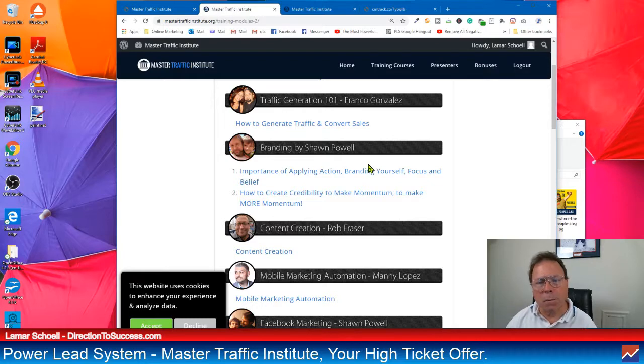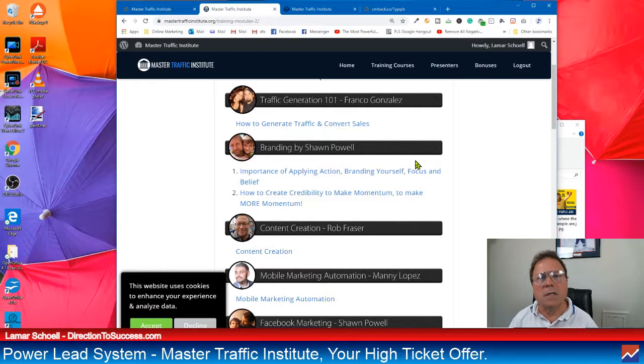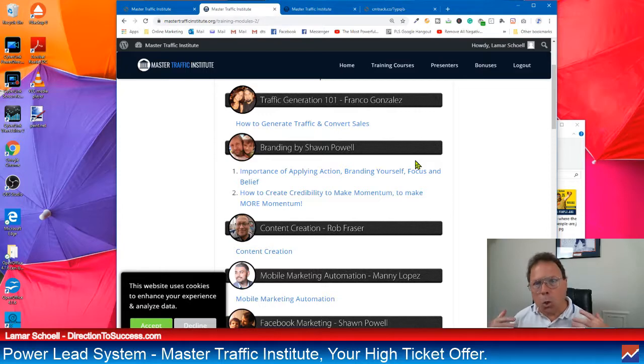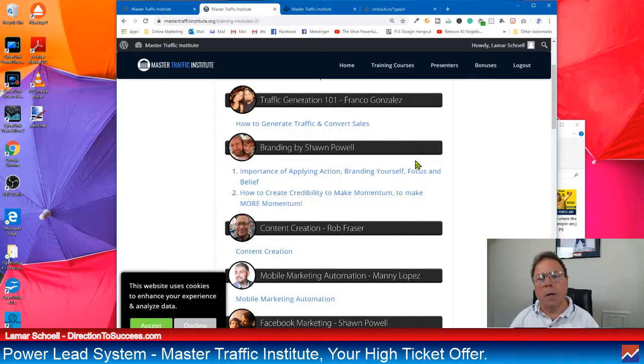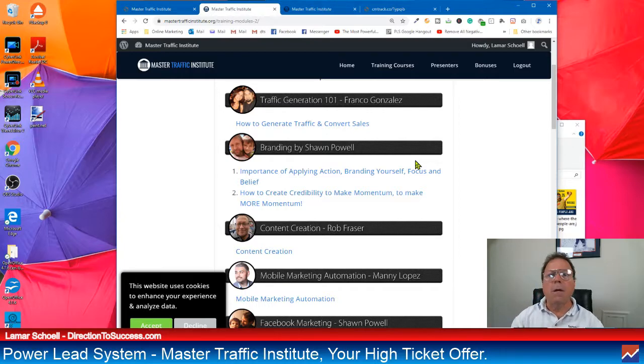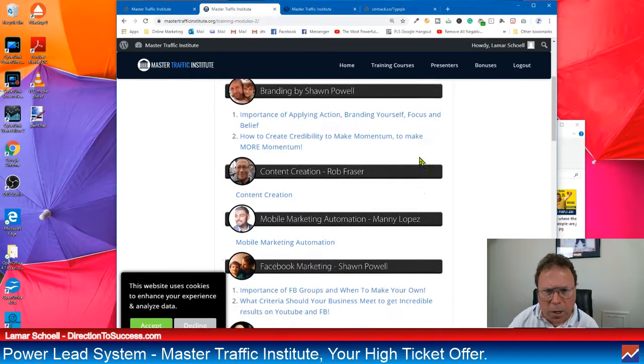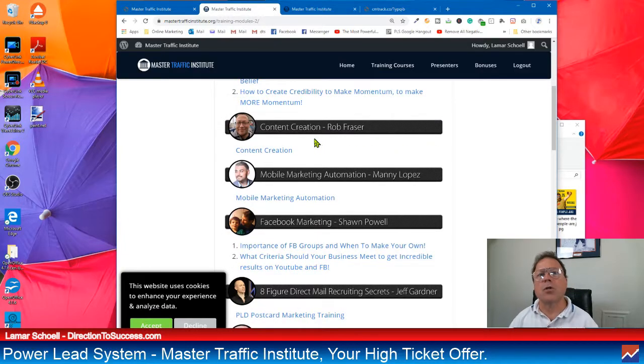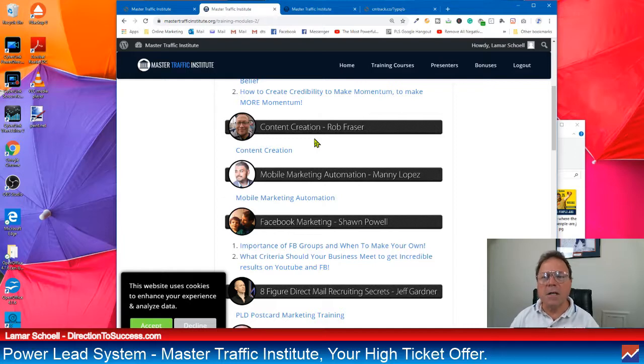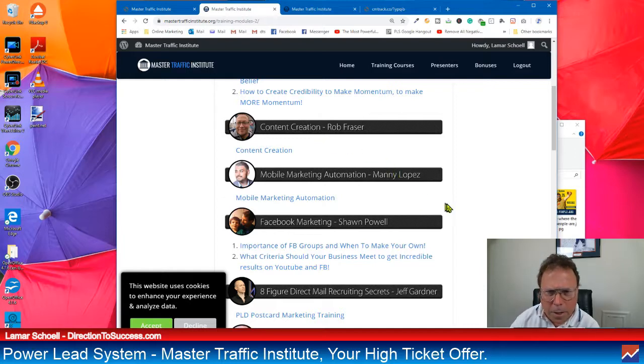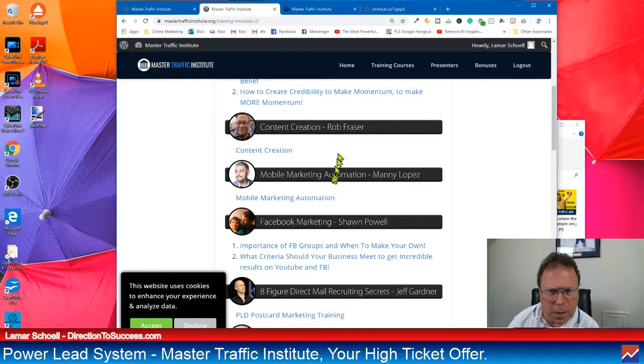All right? Look. Branding by Sean Powell. So this is definitely a good way to, you need to do this. This isn't even an option. When you have an online company, you definitely want to brand yourself. Like my company is called Direction to Success. And he teaches you how to go through all this. Like colors. It's all cool stuff. So let's keep going here. Content creation. Hey, look. You've got an online business. You need to know how to create content. It's definitely important. All right. So content creation. Rob Frazier.